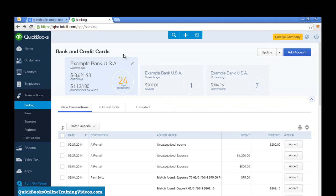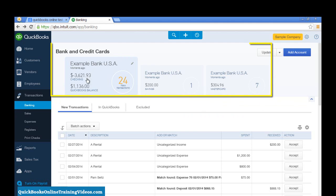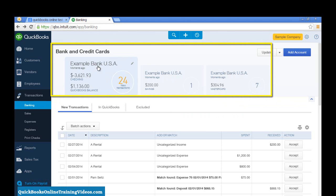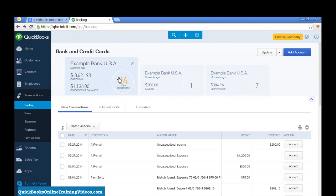Once you do that, you'll be able to see each of your accounts listed up here. You'll see the account name, the balance that the bank is showing, your QuickBooks balance, accounts, and the number of transactions that you have to download.